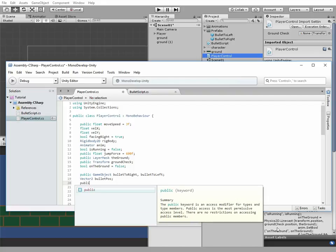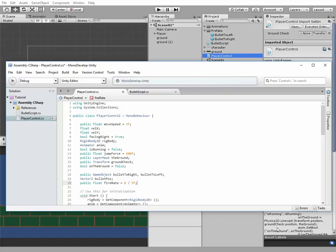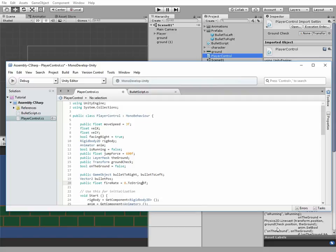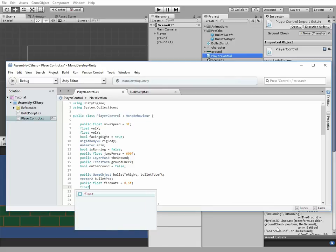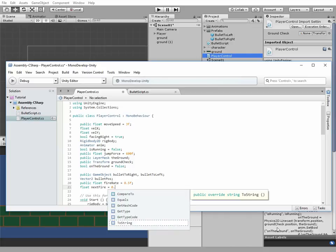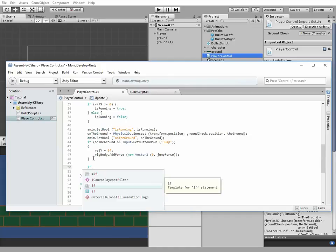Next two variables are fire rate and nextfire. Fire rate will let us fire only one bullet in half of a second now. It's public, so we'll be able to change its value in editor later. Nextfire will contain time that passed from the last fire. It's zero initially.